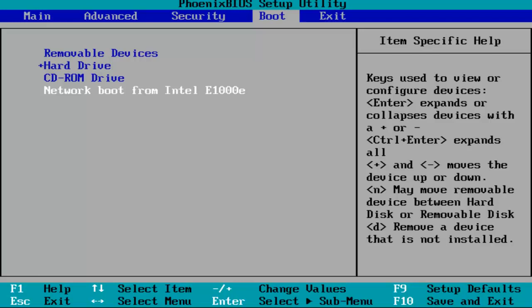You want to do that for the Intel Virtual Technology entry. Then you'll have the option using the arrow keys to select disabled, and then you want to hit enter to save that change.